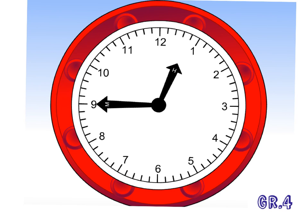We are going to once again keep in mind what our hour hand does, tells the hour, it's that shorter hand, and our minute hand, it tells the minute, and it's a longer hand.